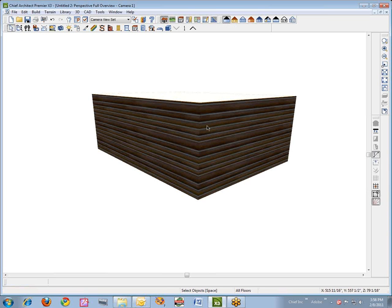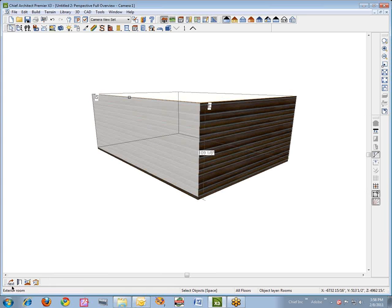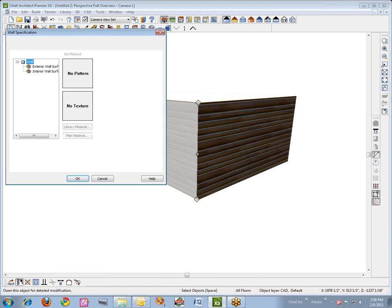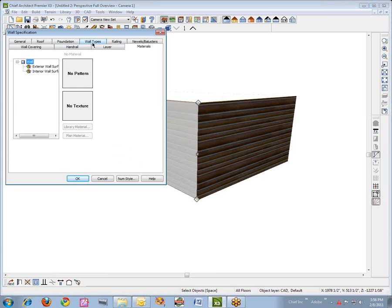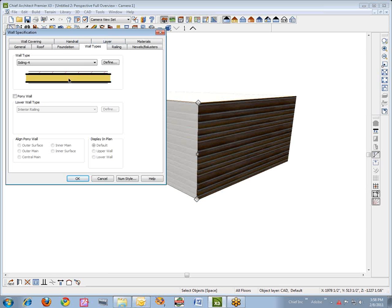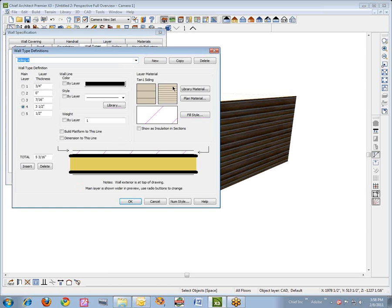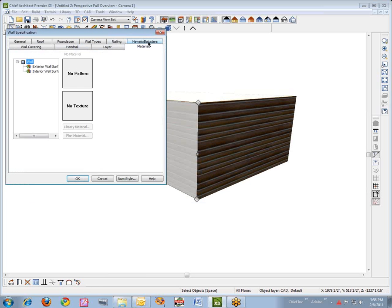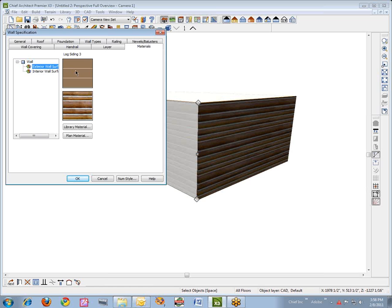Now just for your edification, let's click on the model and hit the tab key or next button to open this one wall. You'll see that if we go over to wall types, it's still got that original material on it. But if you go to the materials tab of the selected wall, it's got that material that I impressed upon it.